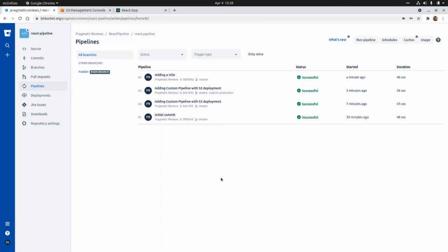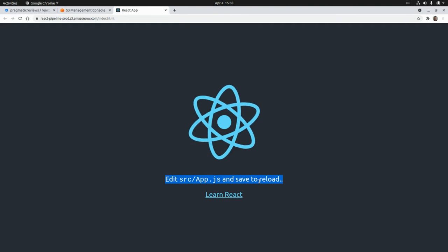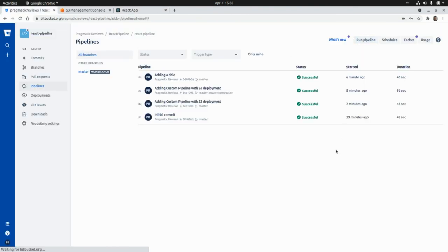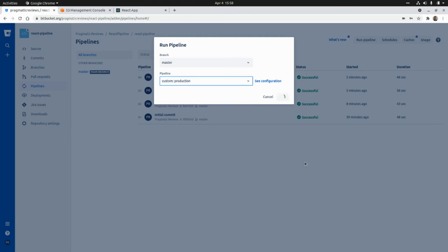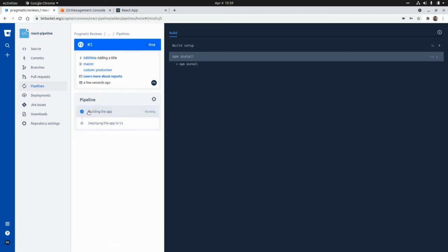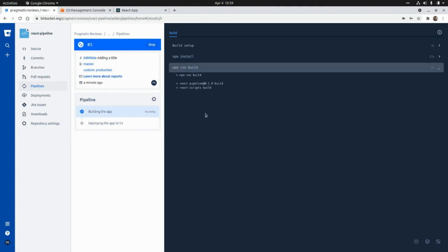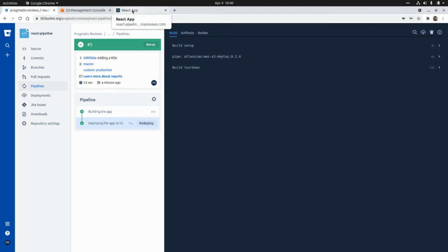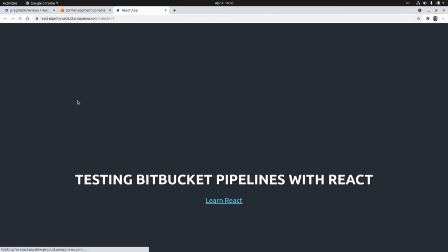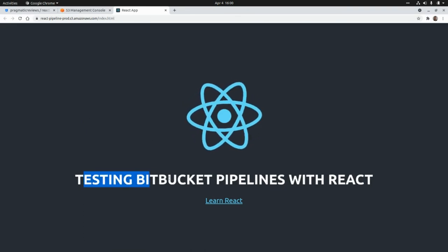Now let's run the custom production pipeline manually so we can see the new title in our application. We go to Run Pipeline, select the master branch and the custom production pipeline, and click Run. It's going to build the app and then deploy it to S3 — running npm install, then npm run build, and then deploying the changes to the Amazon S3 bucket. If we go to our React application and refresh the page, we should see the new title — and yes: 'Testing Bitbucket Pipelines with React'.